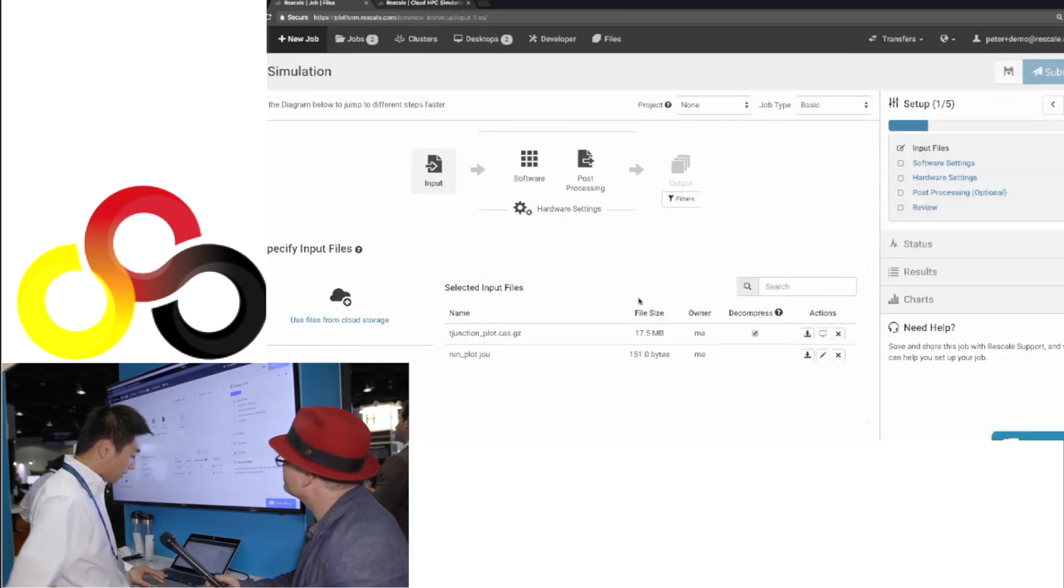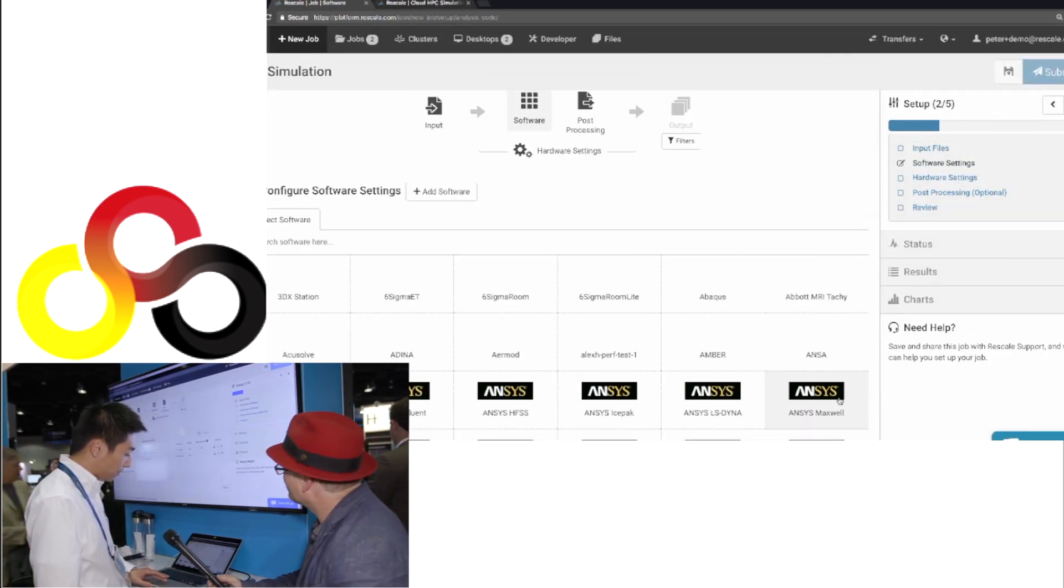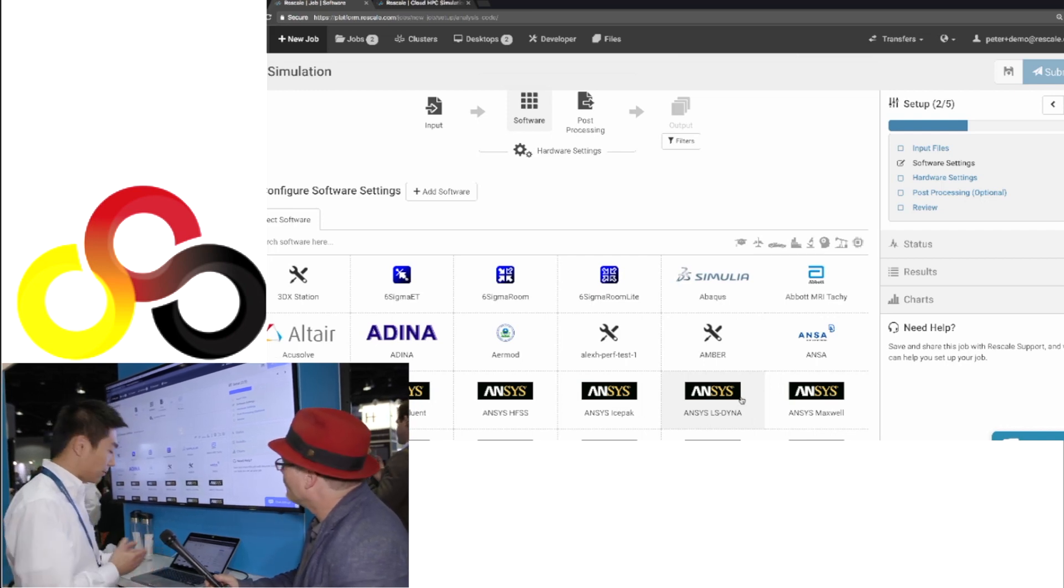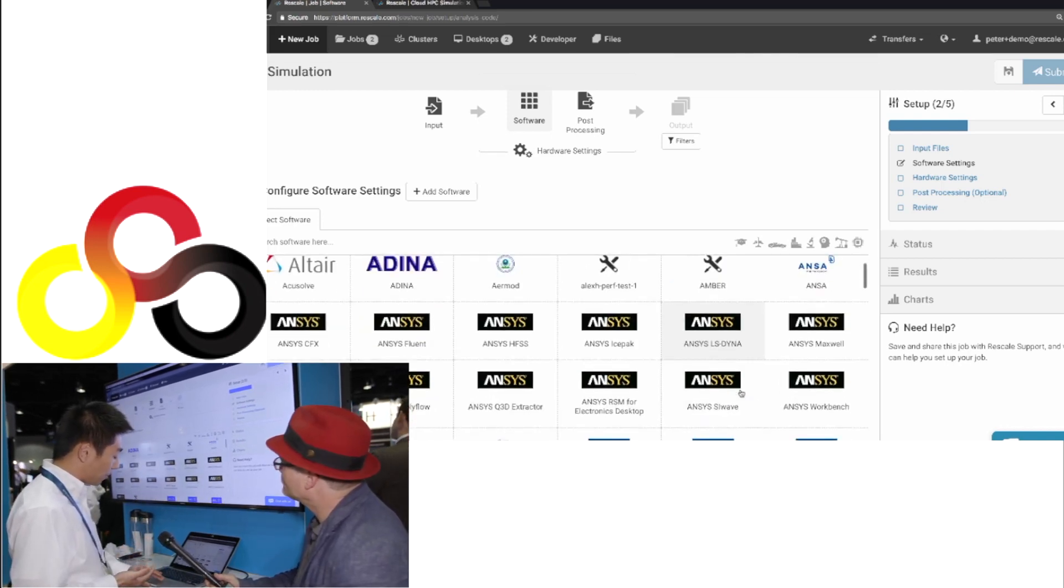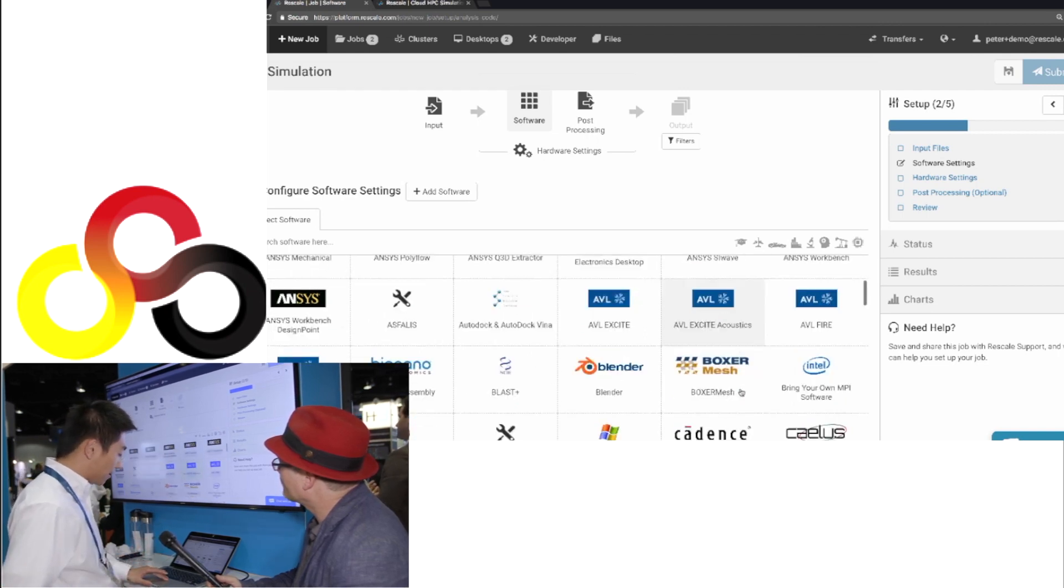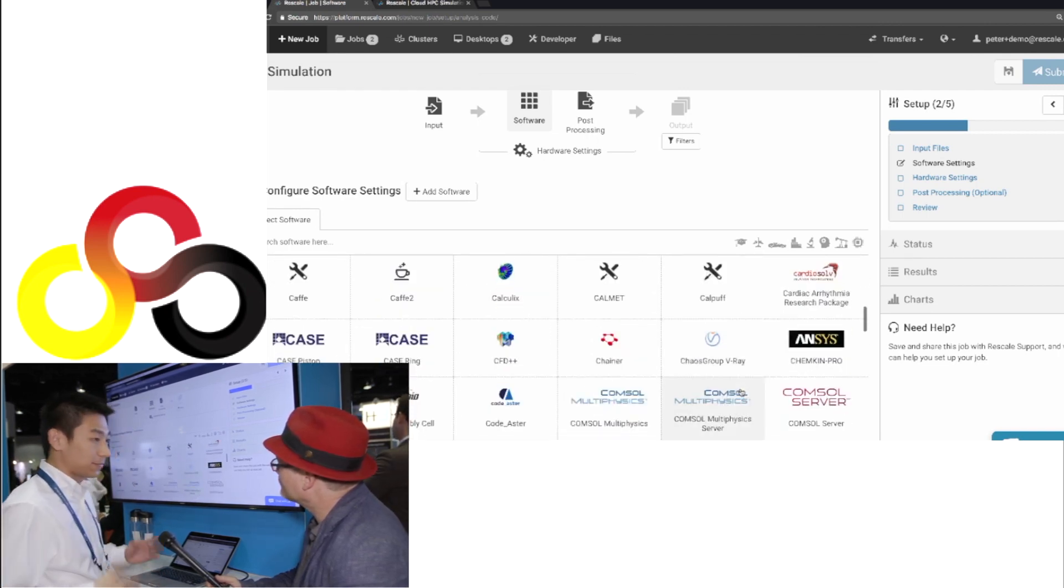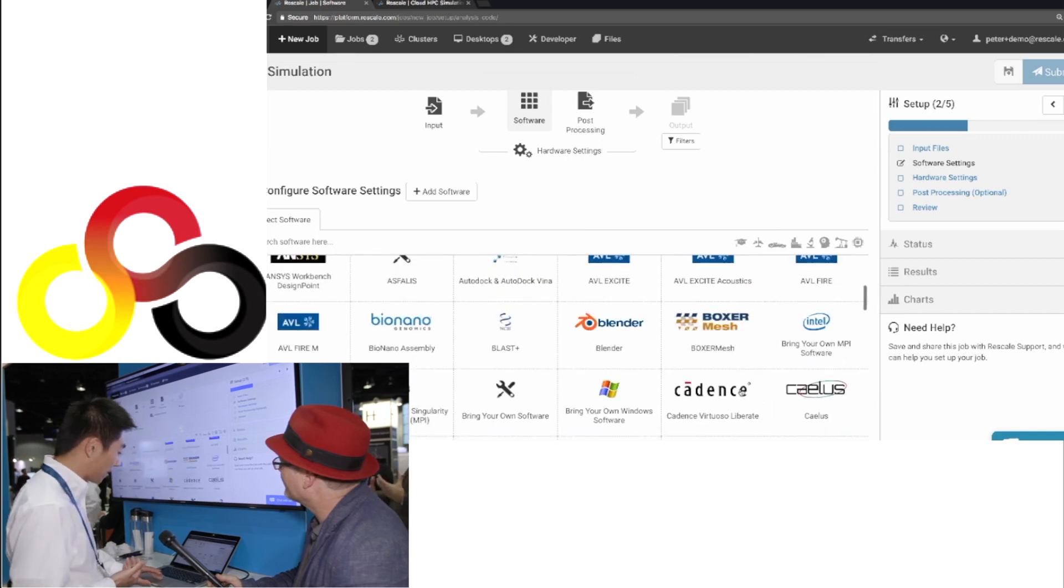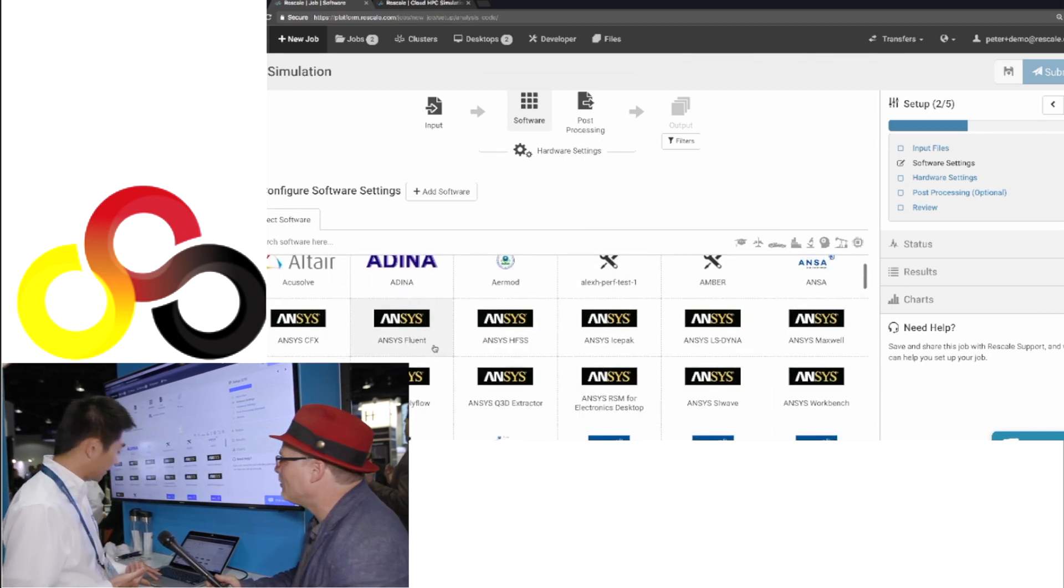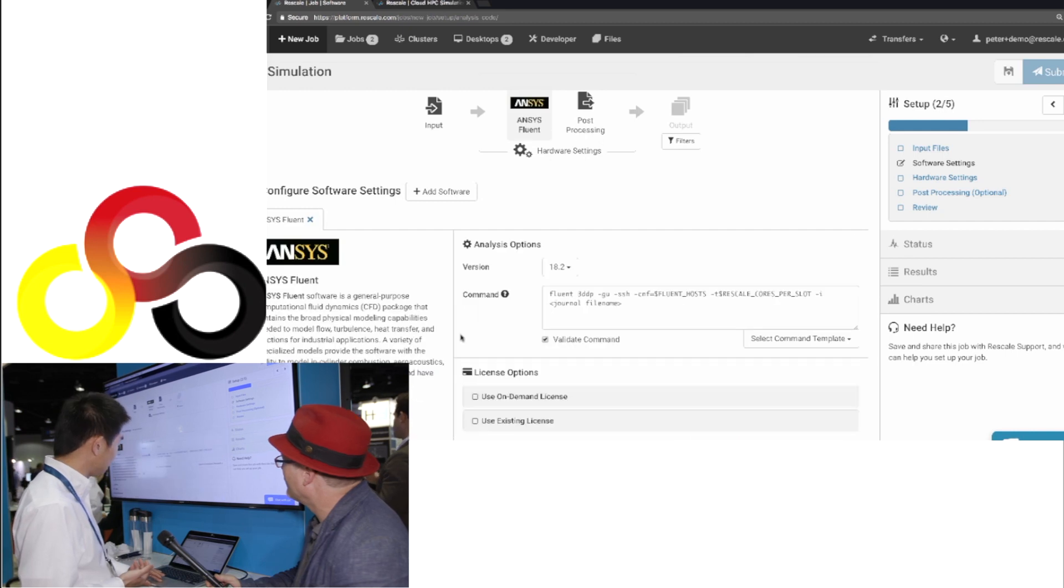I'm also going to add a journal file which drives the simulation. So once I've done that, I'll go ahead and click next step, which allows the user to pick whatever simulation they like to use. Now you can see we have all those software titles available on the platform. And in this case, I'm running a fluid flow simulation. So let's go ahead and pick one of the fluid flow software, which is ANSYS Fluent here.